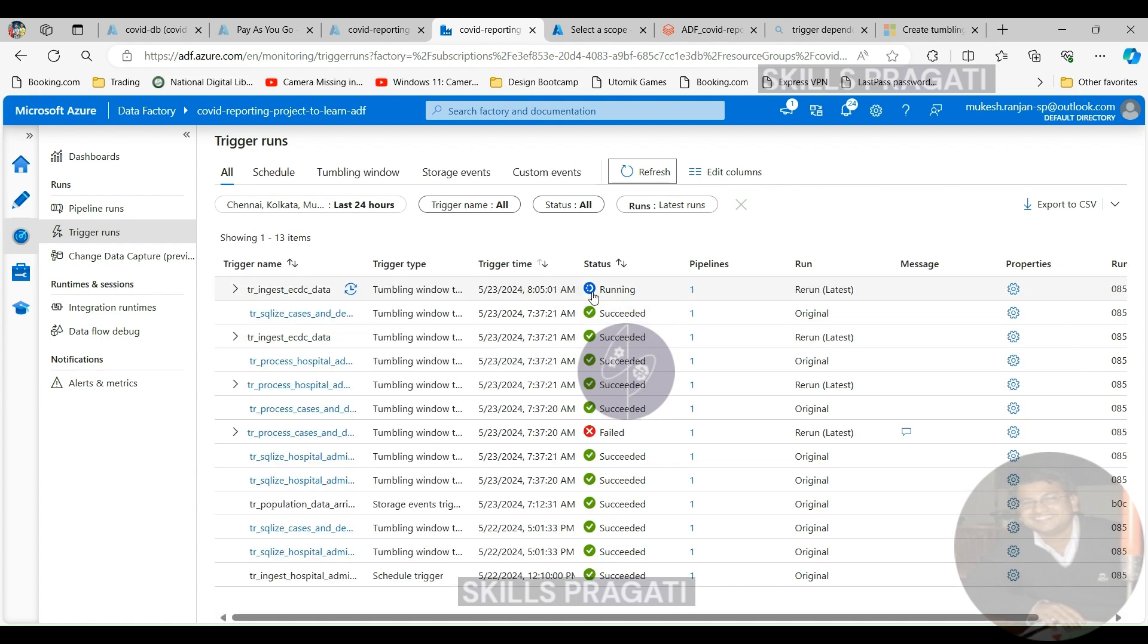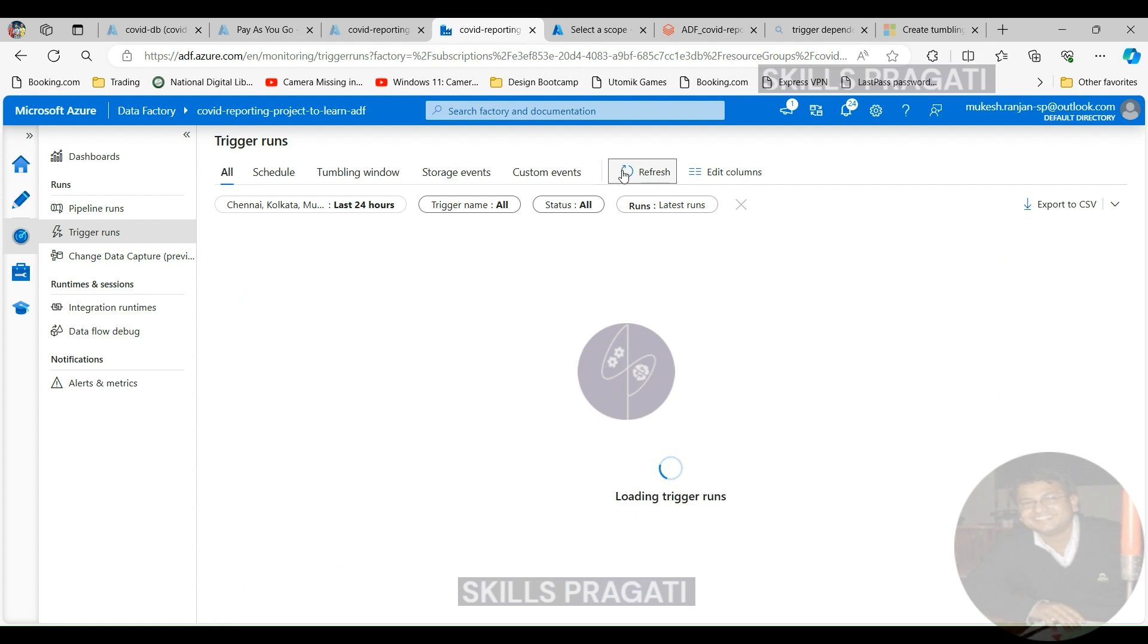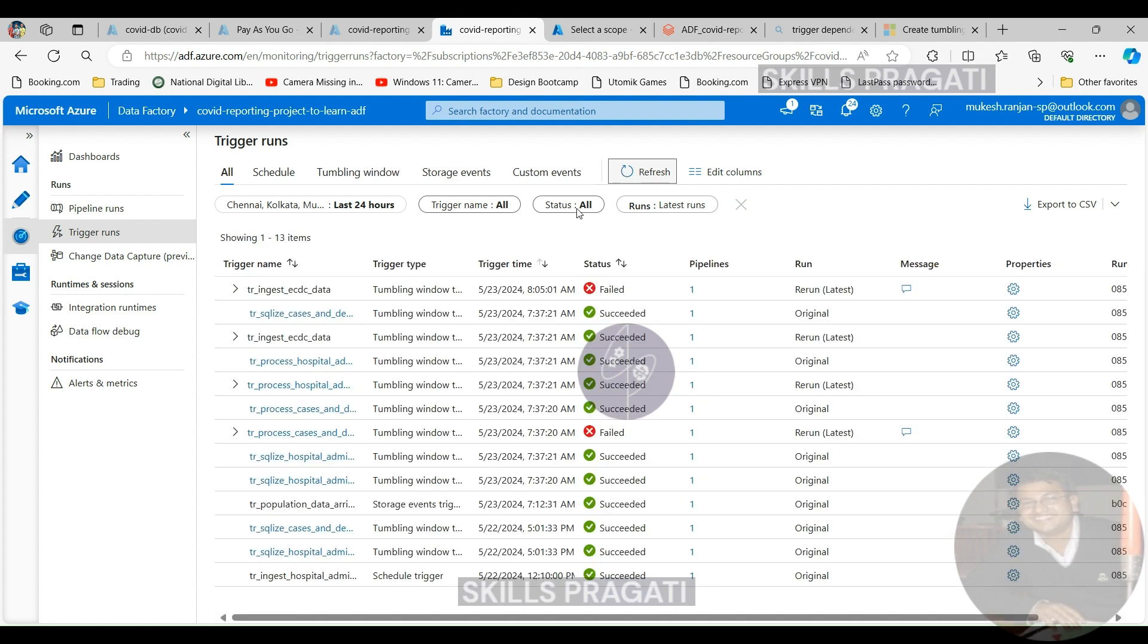So I'm going to refresh and it should show us, OK, so that's waiting, so that's going to go through now. As we expected, the trigger has failed. So let's see where it's failed within the trigger.